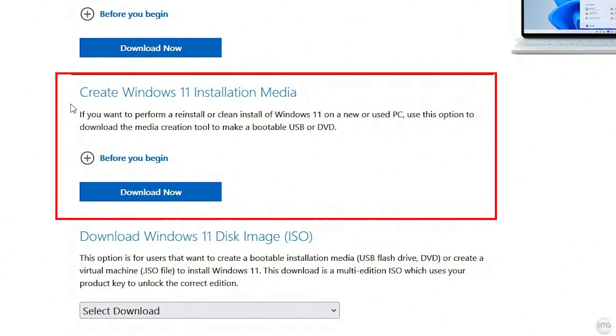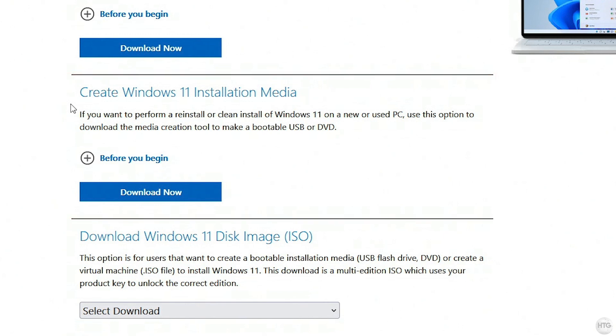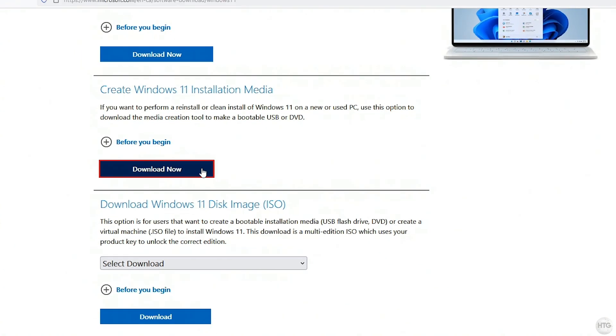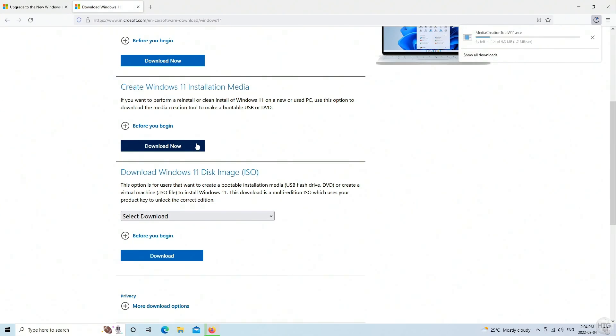In this video, I'm going to download the ISO with the media creation tool, as it's much quicker than downloading it on the website, and the file size is a bit smaller. To download the media creation tool, click the download now button under create Windows 11 installation media.